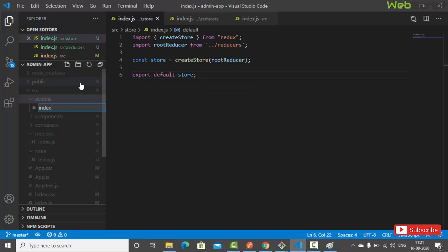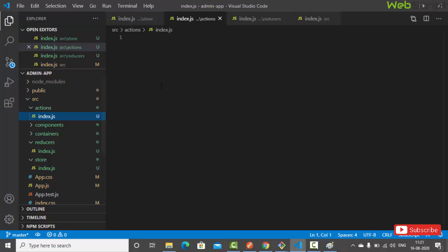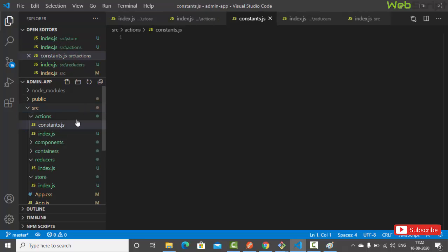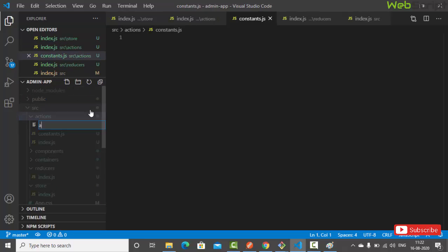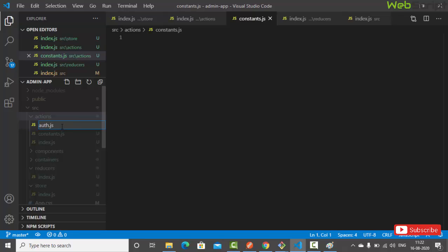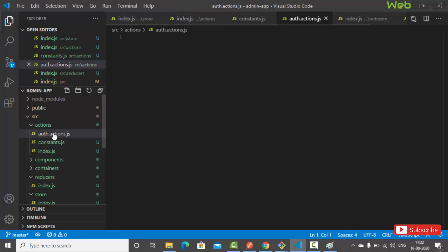Let's create an index.js file inside the actions folder and leave it empty for now. Let's also create a 'constants.js' file for our constants and a file called 'auth.action.js' for our authentication actions. The naming convention helps distinguish actions from reducers.